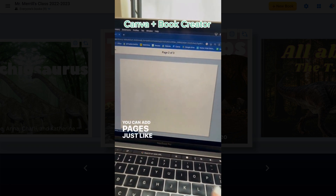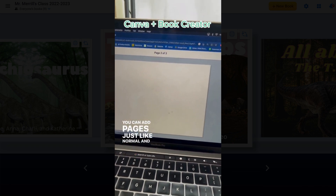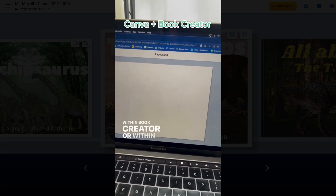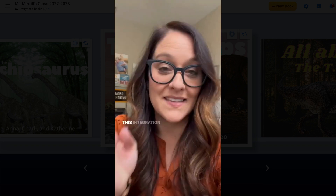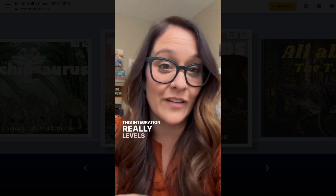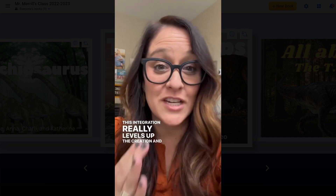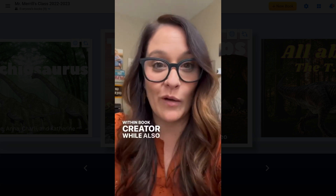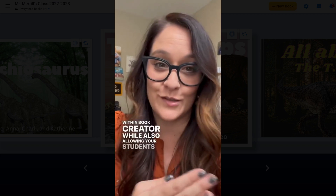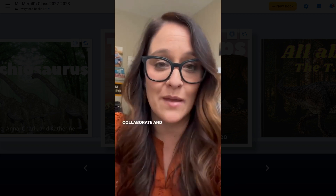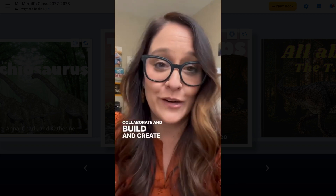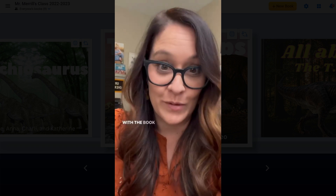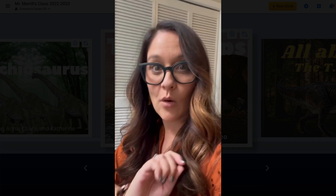You can add pages just like normal and you can design them within Book Creator or within Canva. This integration really levels up the creation and the design within Book Creator while also allowing your students to collaborate and build and create ebooks like they always have with the Book Creator features.